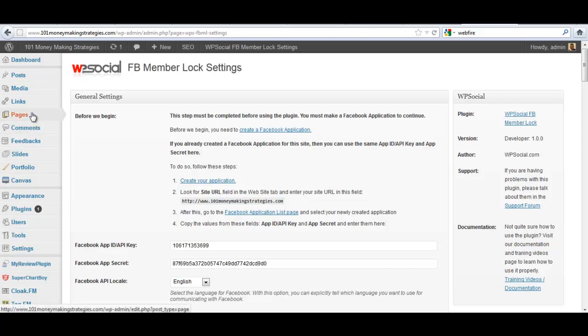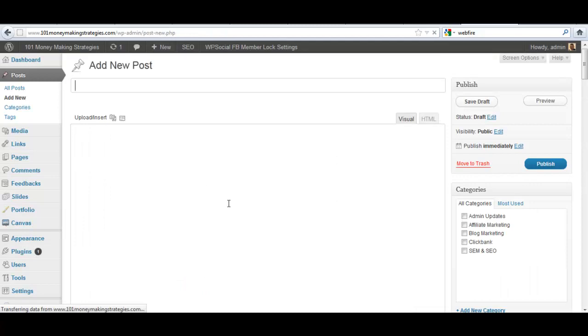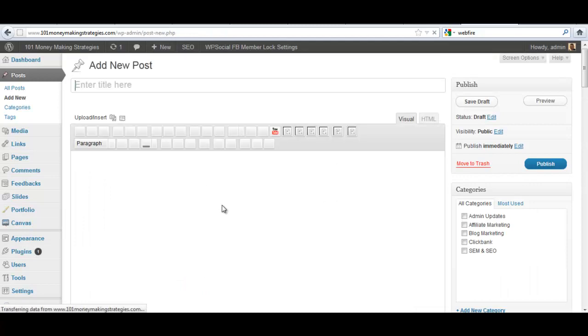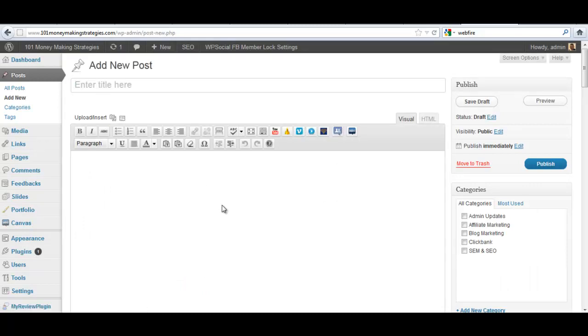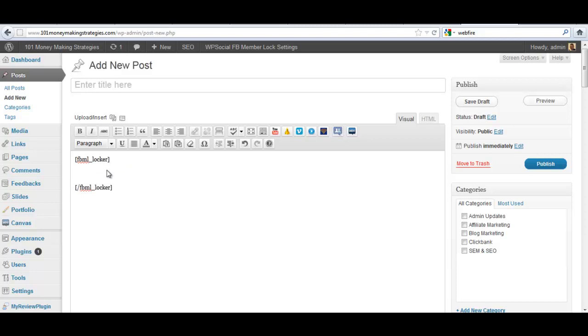But as far as individual pages and post content is concerned, if I go in and I'm working with individual content, we also have the ability, as I said, to use the plugin to individually protect content here. You can see here, WP Social FB Member Lock Content Locker, and I can click on this. And now I have my shortcodes that any content I place in between here is now my protected content.